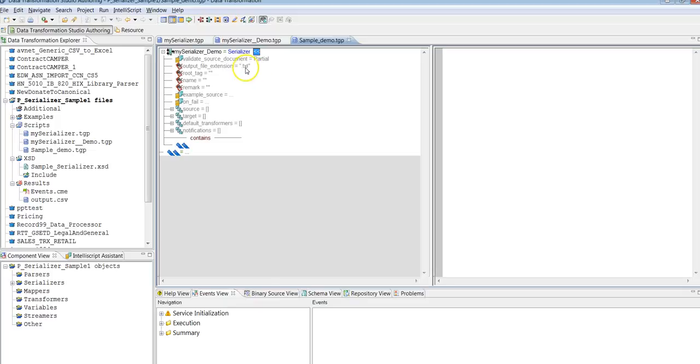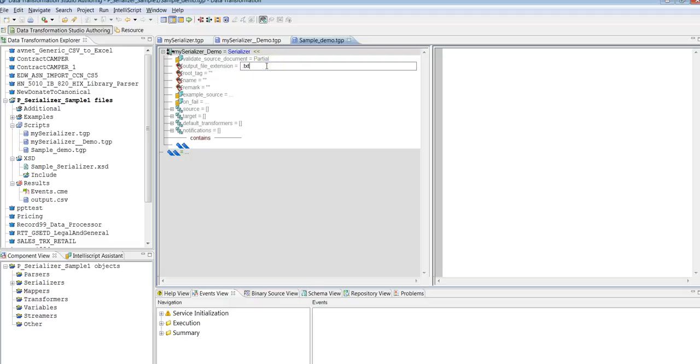For output extension, you can provide the format you require. By default you'll see it as a text file. If you want to change it to any format, you can give it as .csv, whatever format is required for your environment.